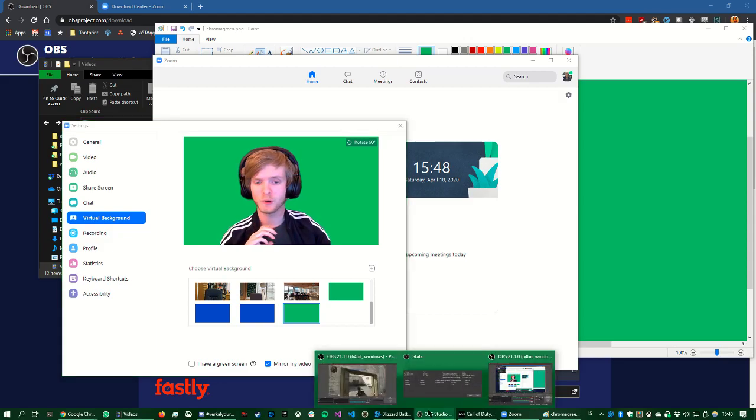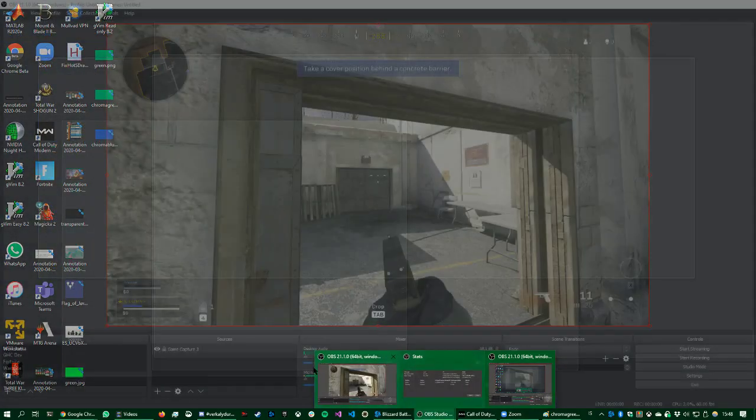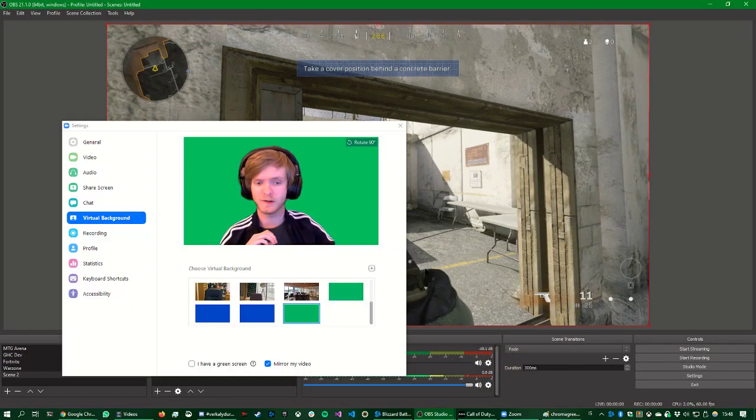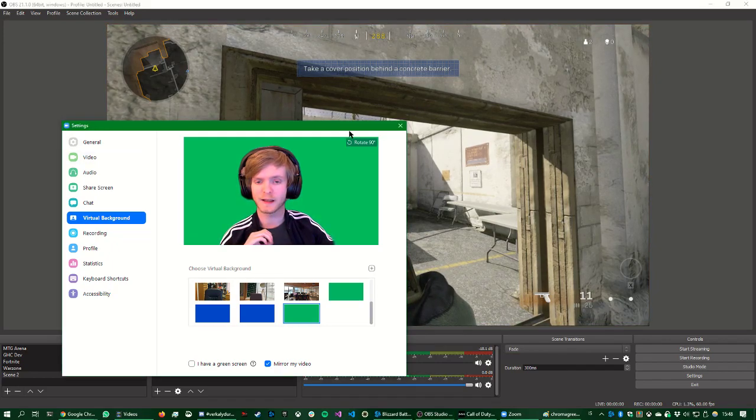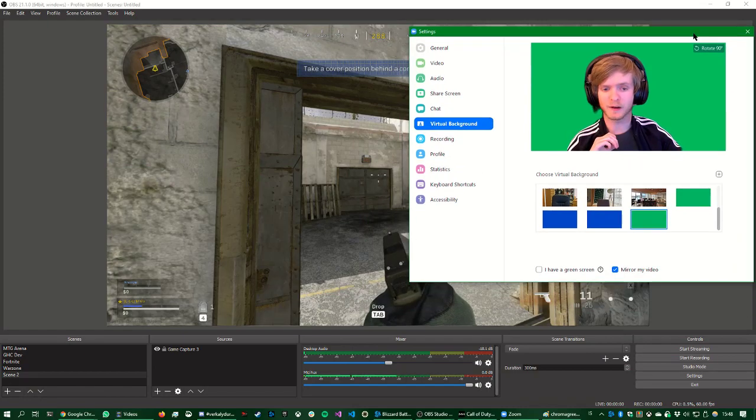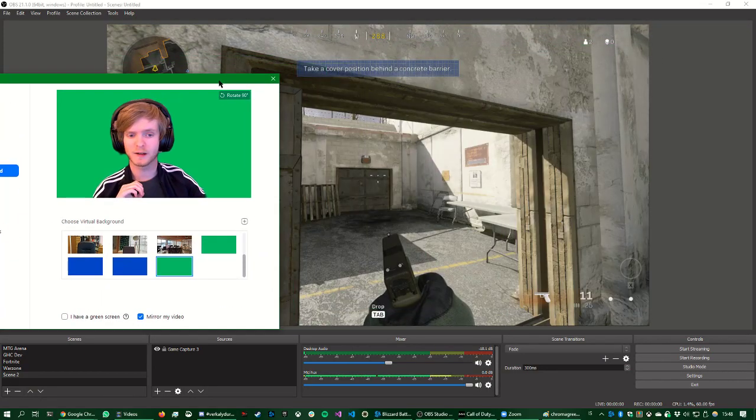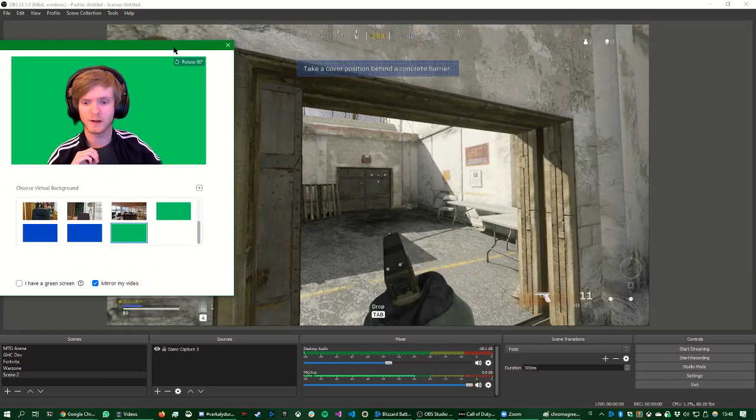So then we open OBS Studio. So here I have a capture of a Call of Duty game going on. So what do we do with that?